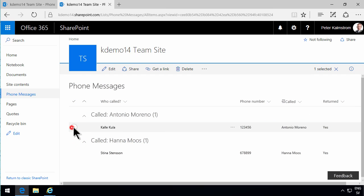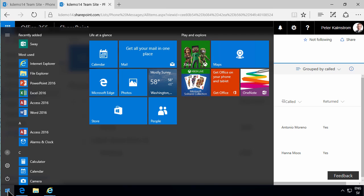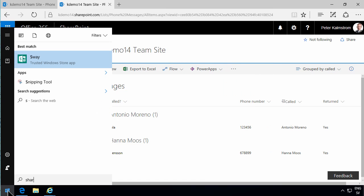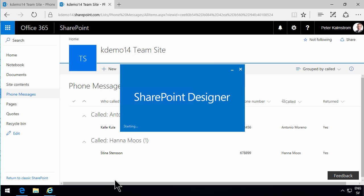Now, of course, that was quite a few clicks, setting the unique permissions on each item, right? So in order to make this simpler, or at least faster to work with, I'm going to create a workflow that does that for me. So I'm going to go into SharePoint Designer and open my site.